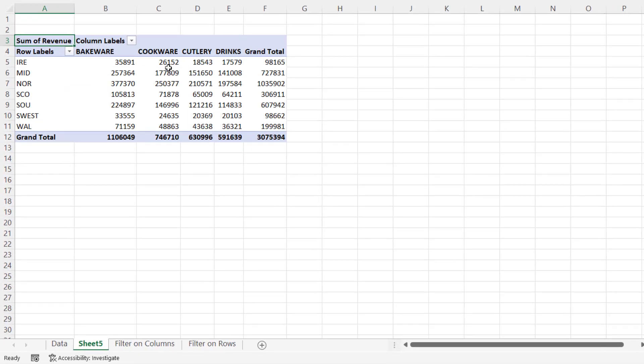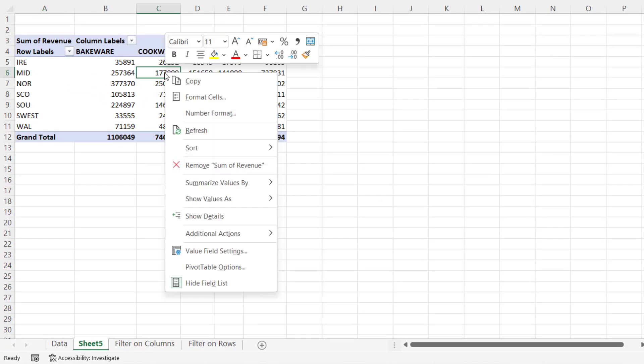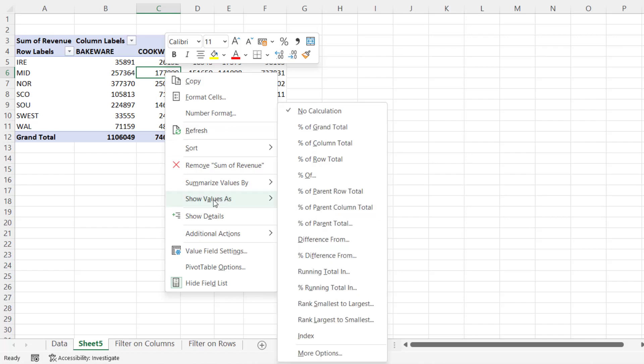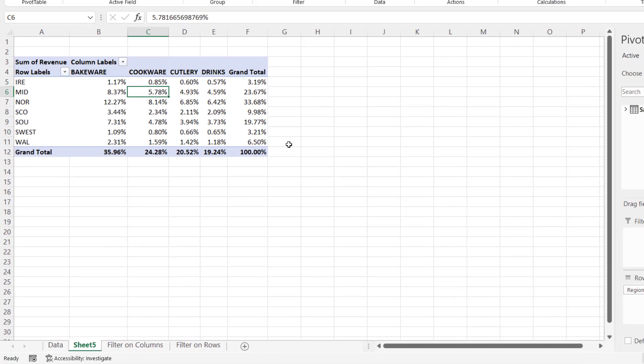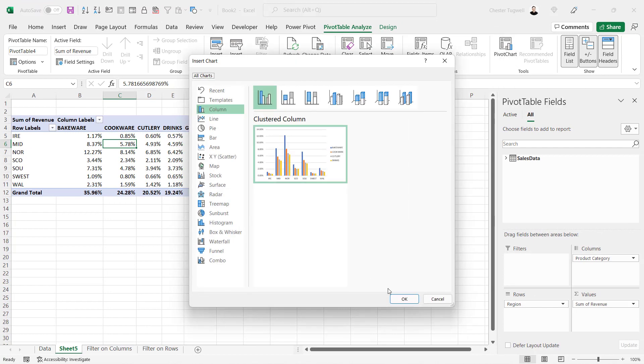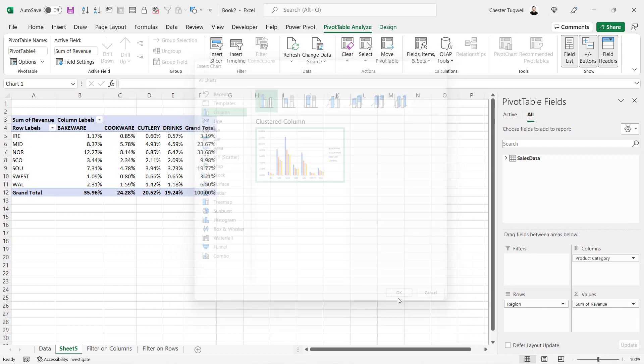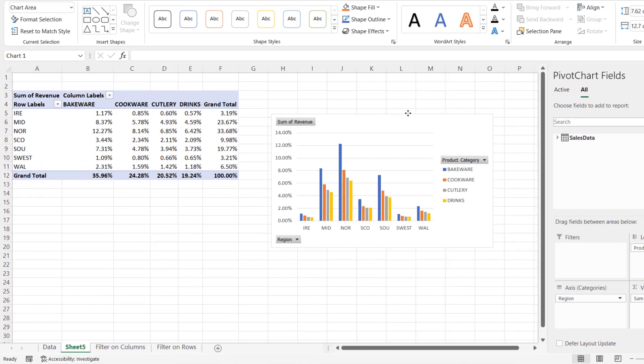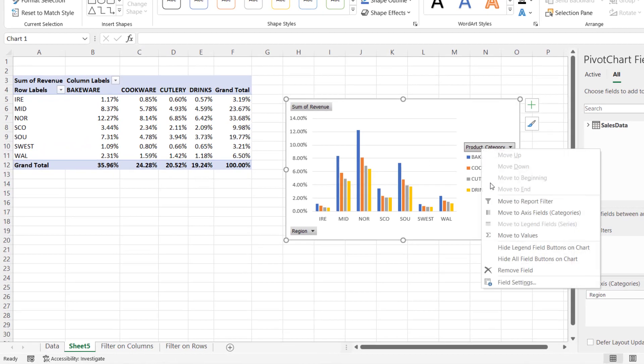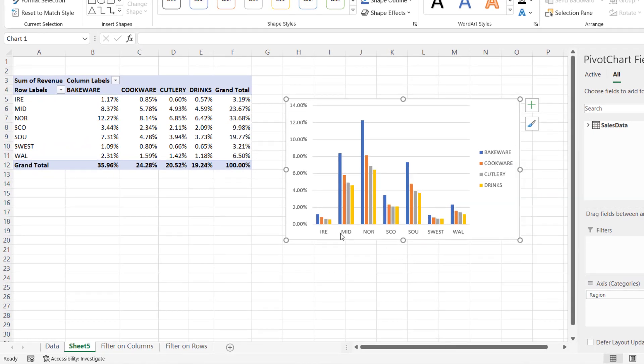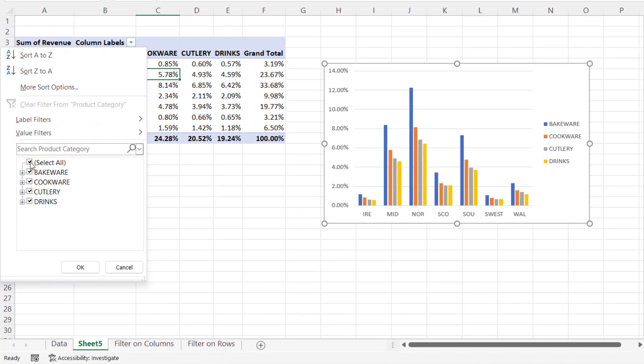Now, I am going to need to reapply the percentage calculation I was performing. So that's a right click in the value area of my pivot table. Show values as percentage of grand total. And I will need to recreate the pivot chart. And get rid of these buttons. Right click. Hide all field buttons. And now I'm going to exclude all categories except cookware.